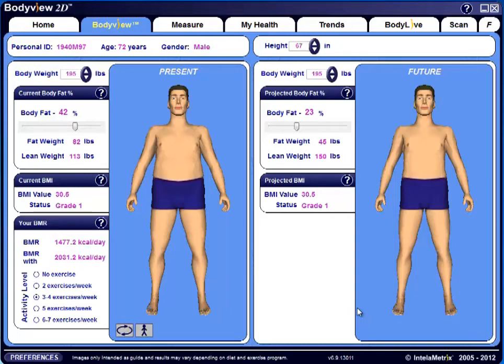The first time a new profile is opened, a prediction of body fat percentage is displayed based on the information you initially input into the system, such as height, weight, age, and gender. However, measurements must be taken to determine actual body fat percentage, and those numbers will then be displayed each time the profile is opened.